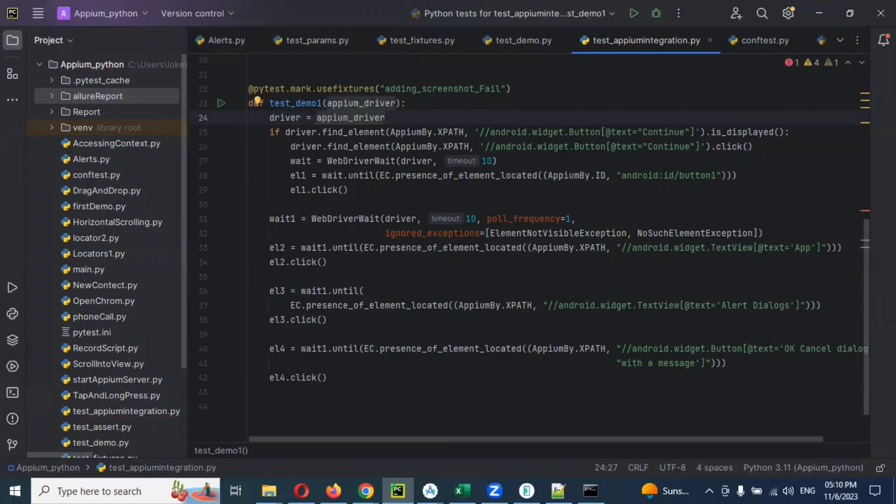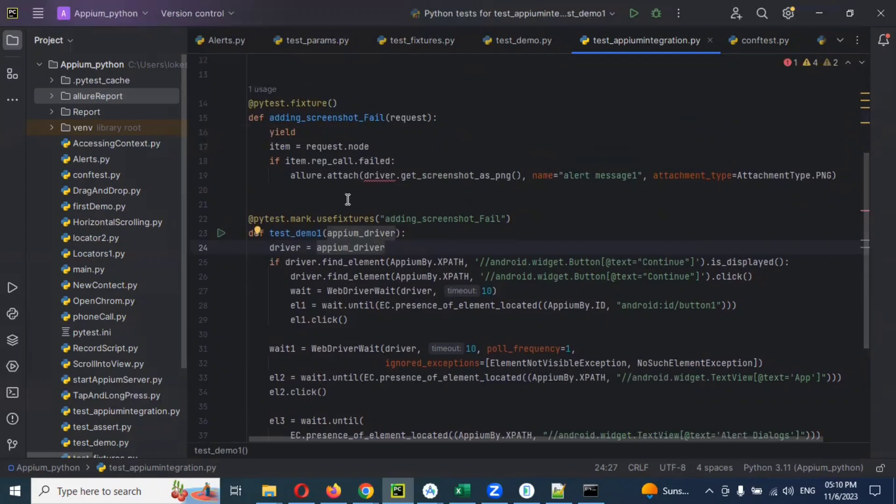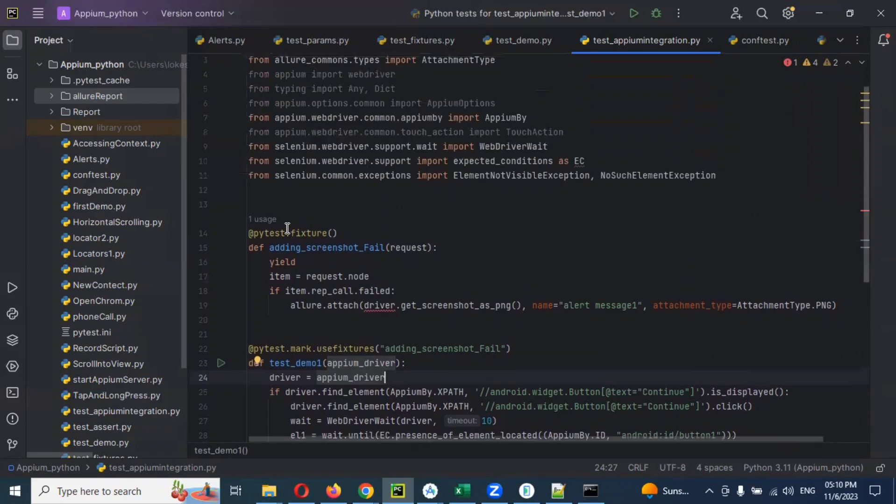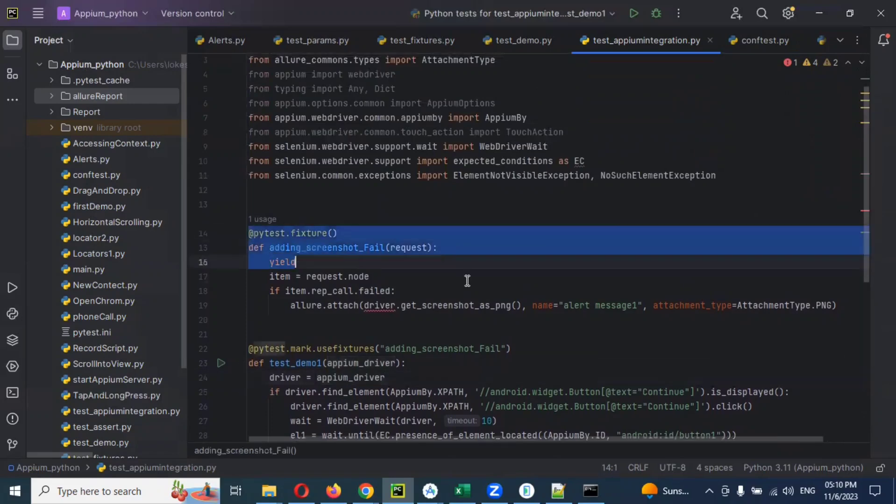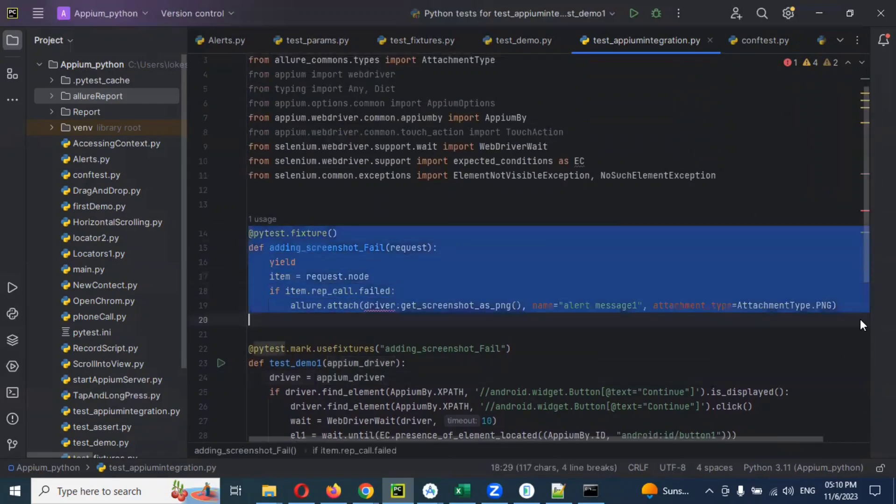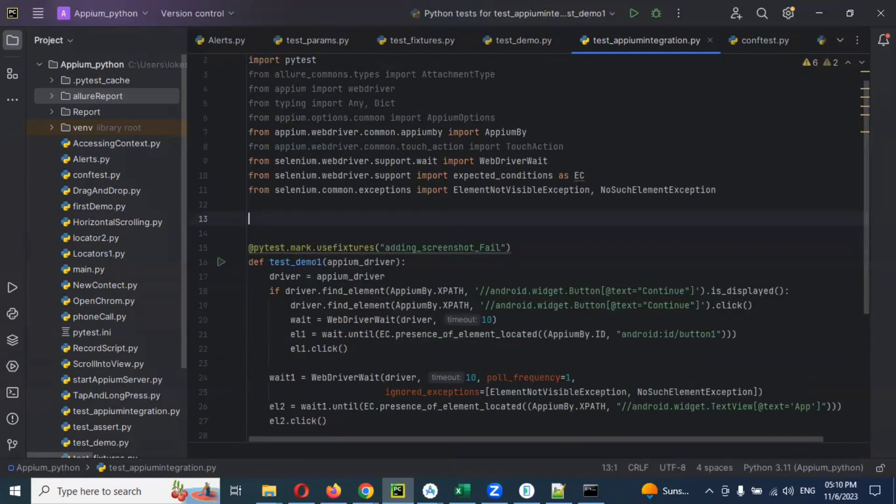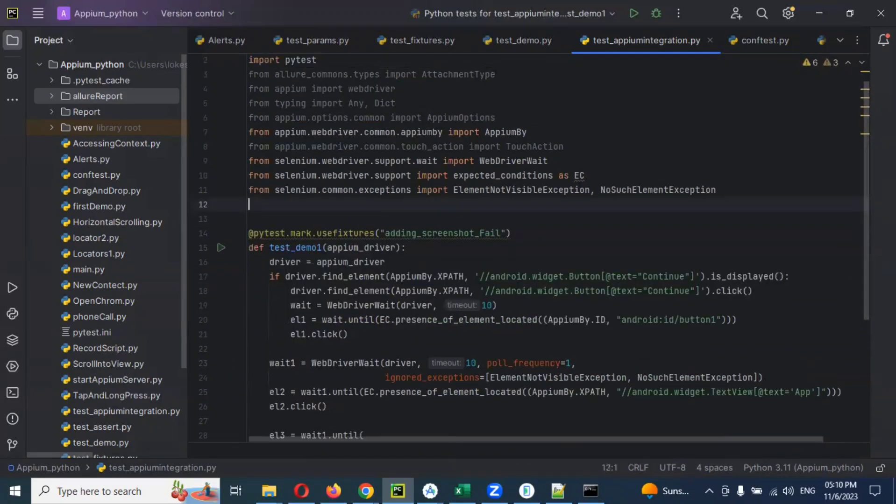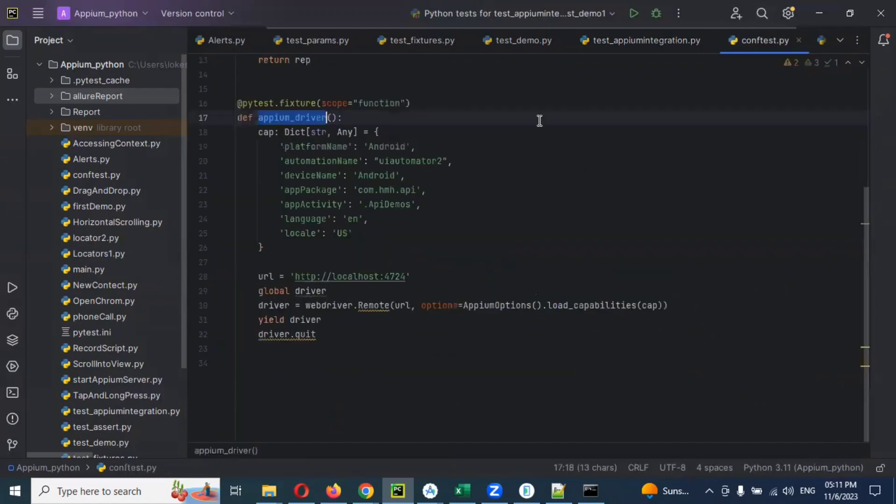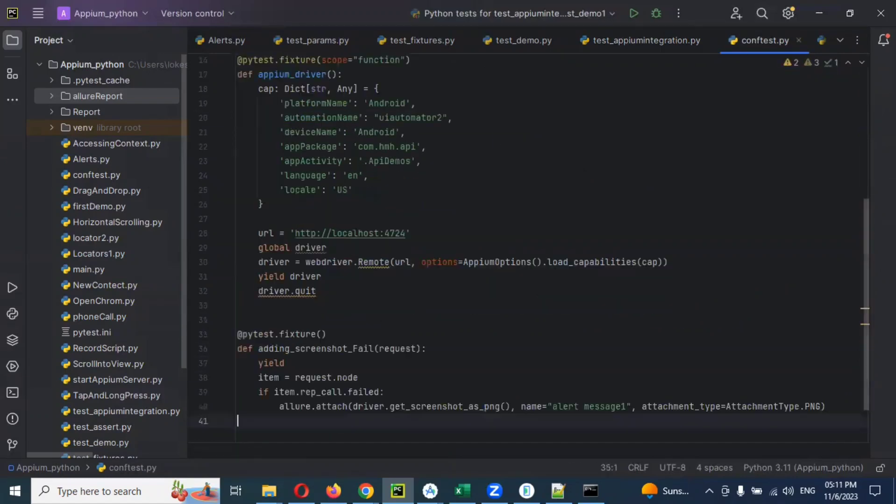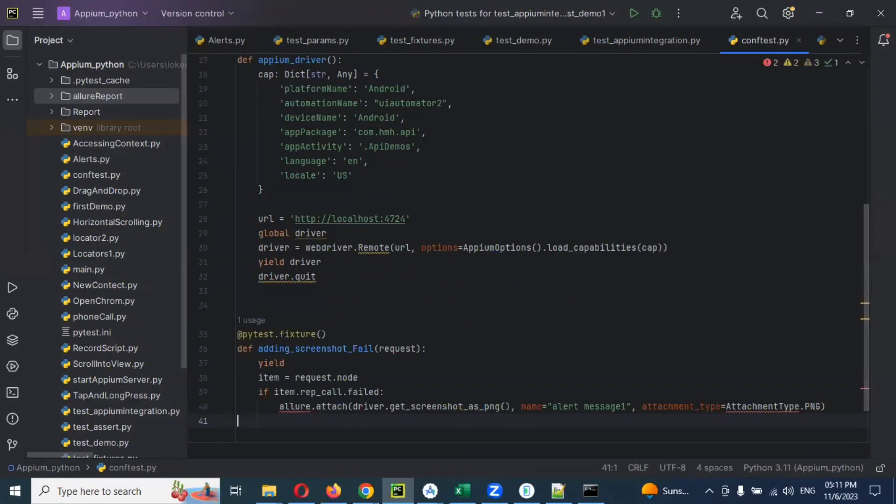Driver equal to appium. We are calling that location to here. If you use this one again, it will be a headache. I'm going to capture this particular one, going to conftest, and pasting here.